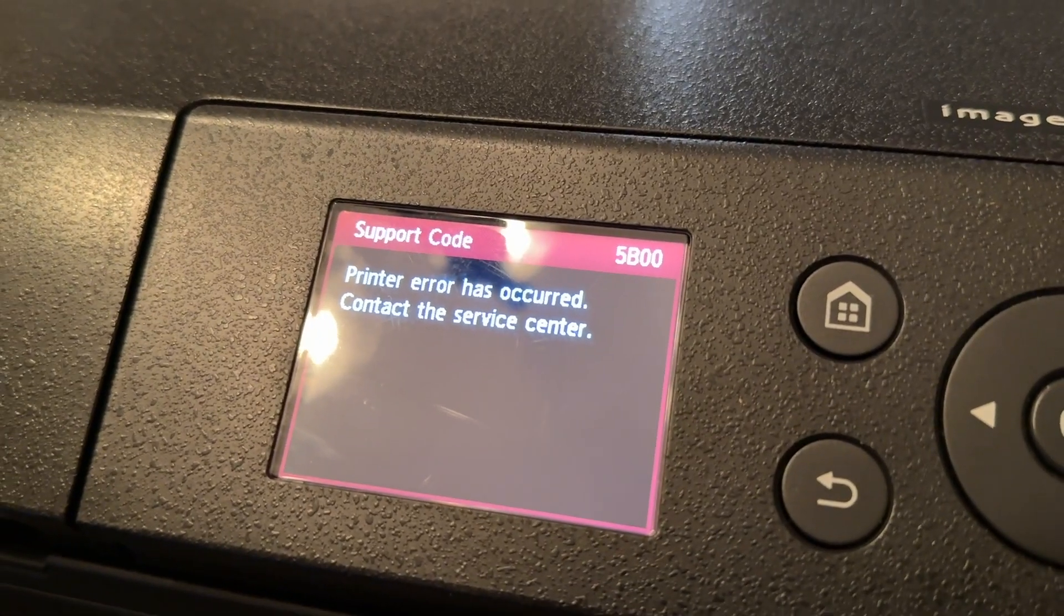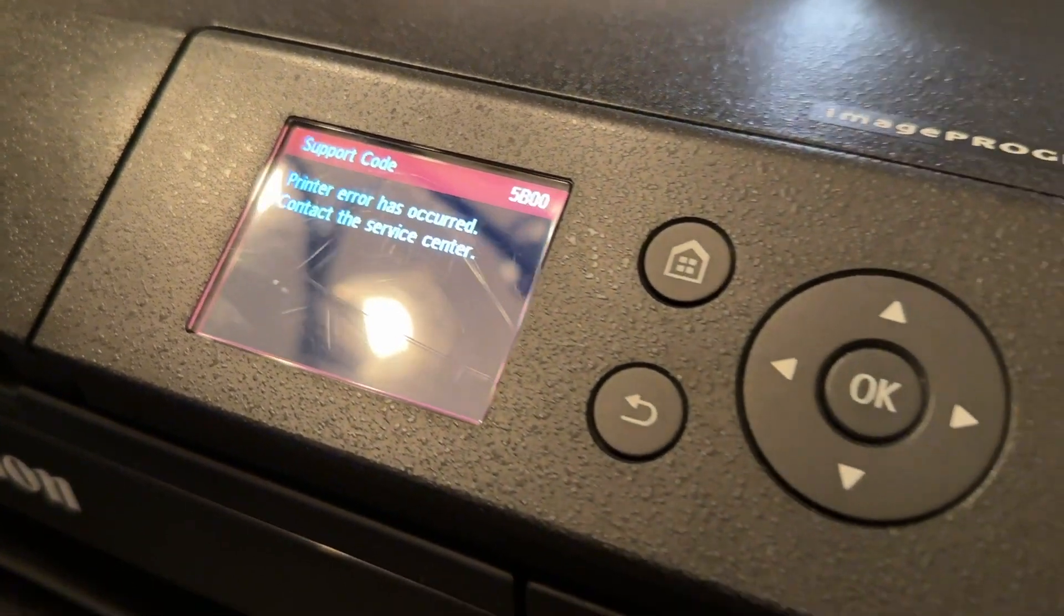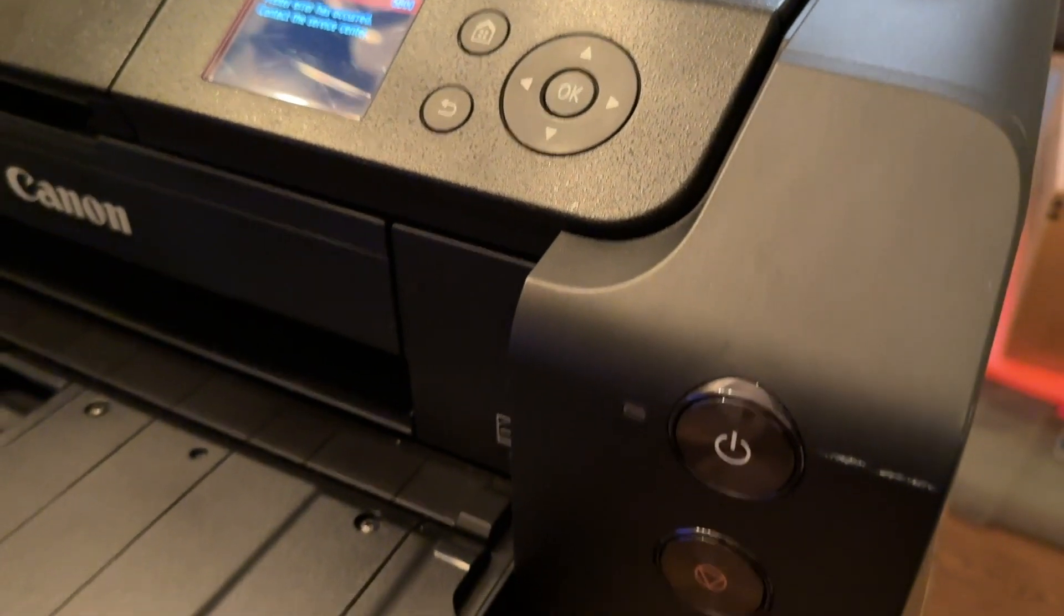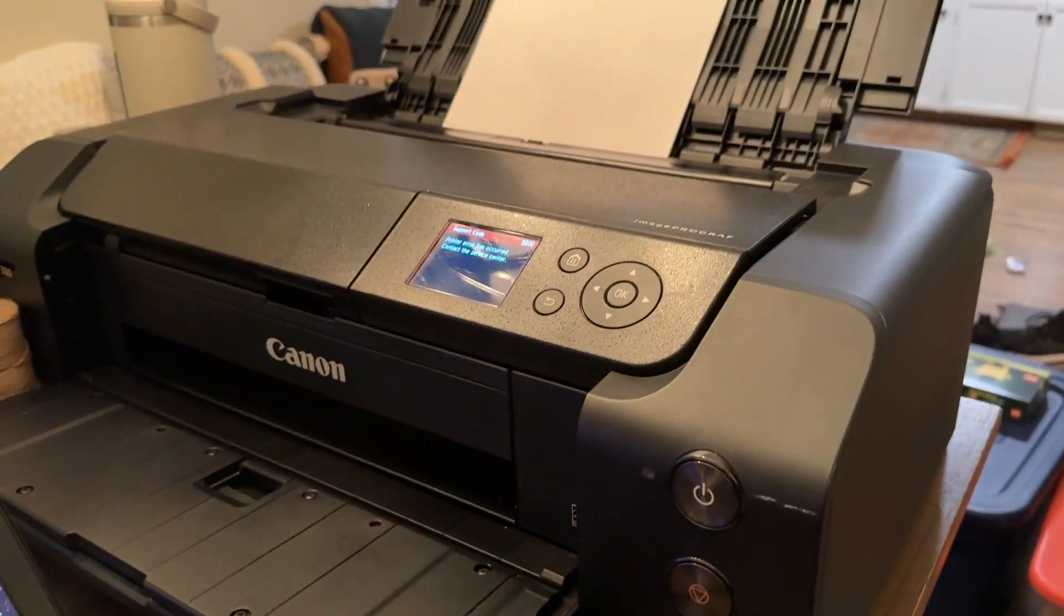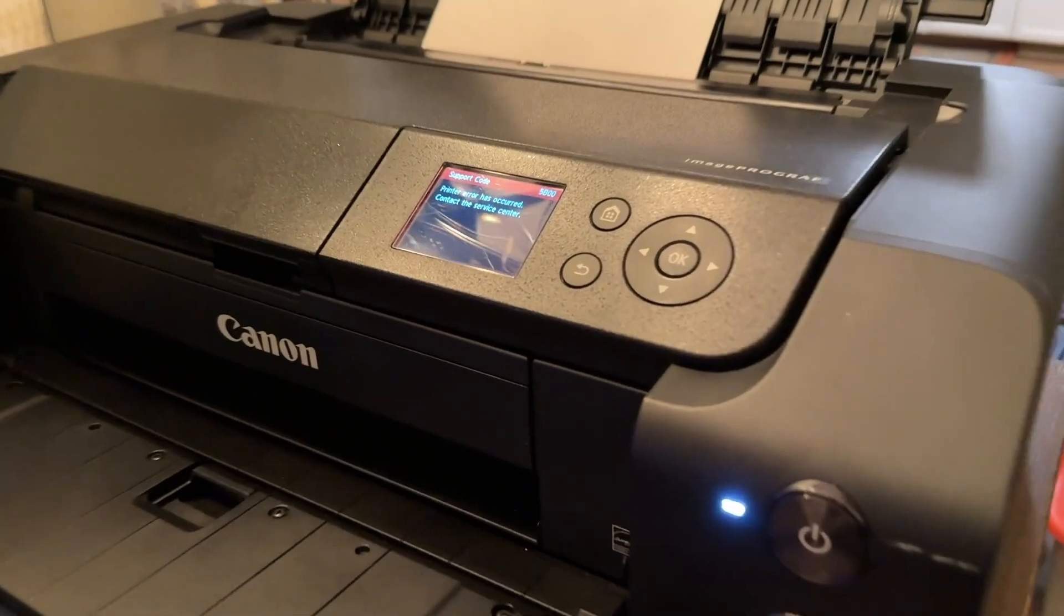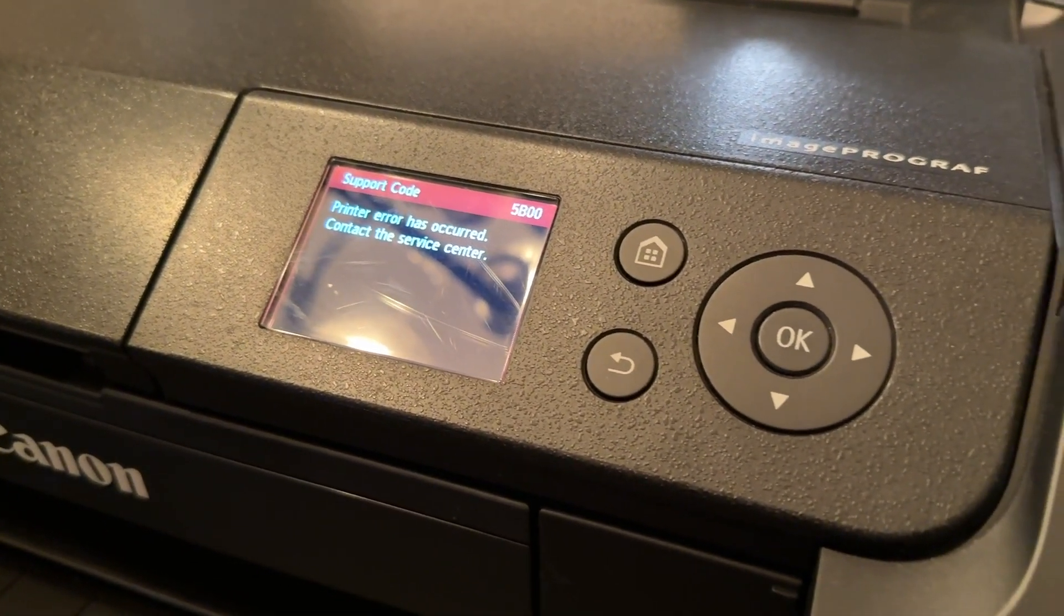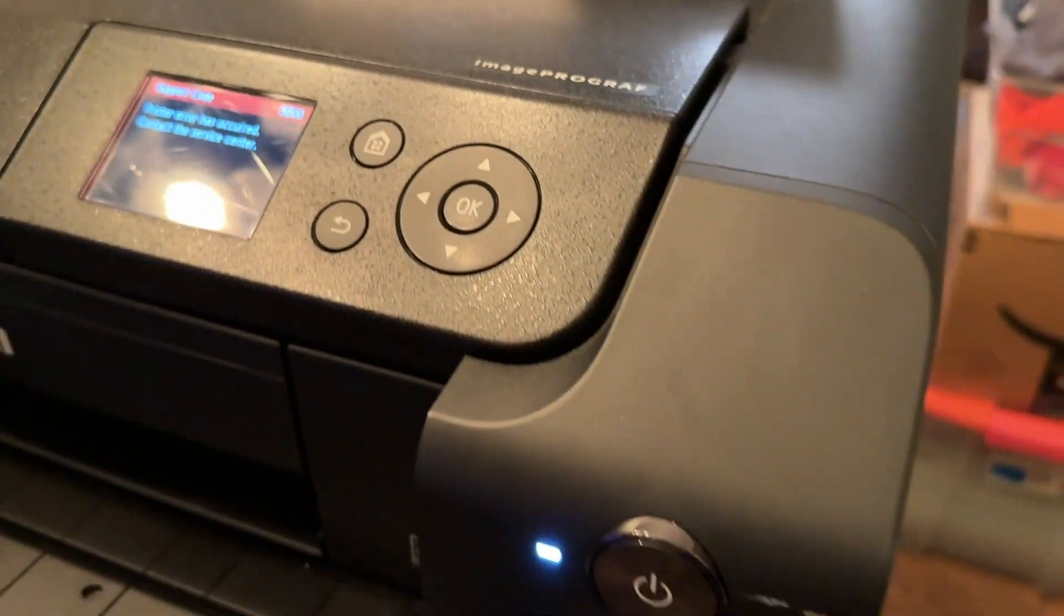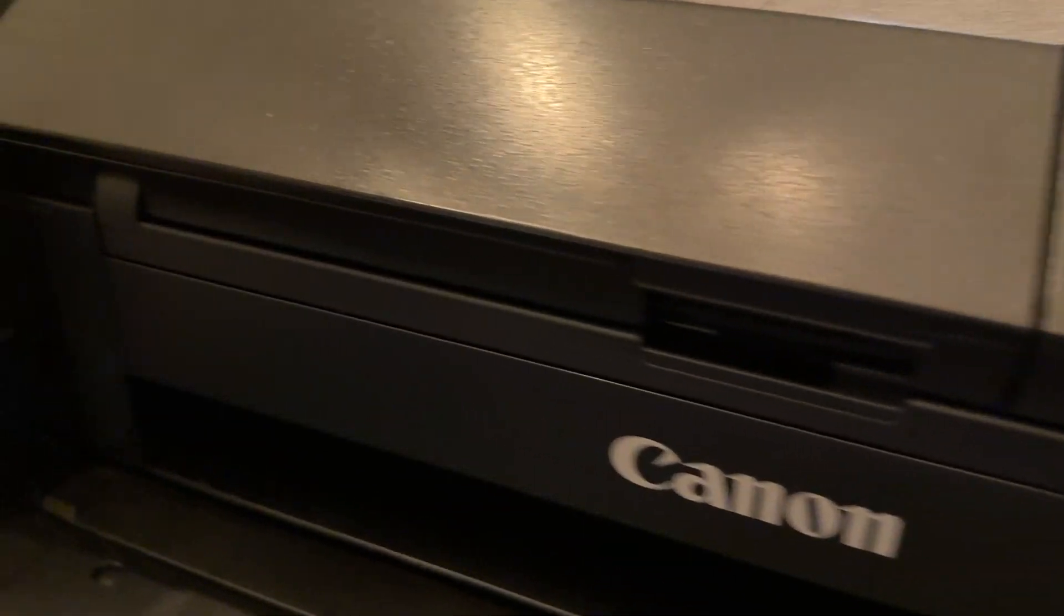I searched all over the internet for how to clear this particular code and pretty much everyone says you have to send it back to Canon and get them to look at it and basically clear the code for you. However, that's going to cost a few hundred dollars and on top of that Canon does not service this model of printer anymore. So it seemed like we have a $900 paperweight sitting on our desk, which is very unfortunate.